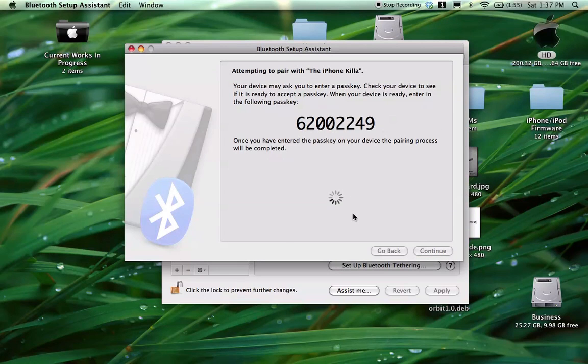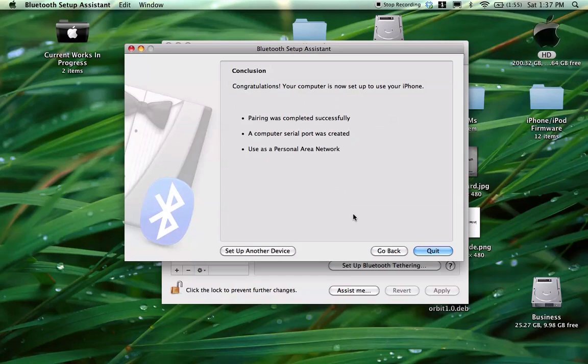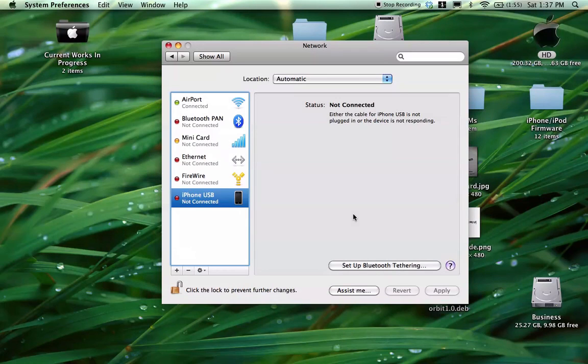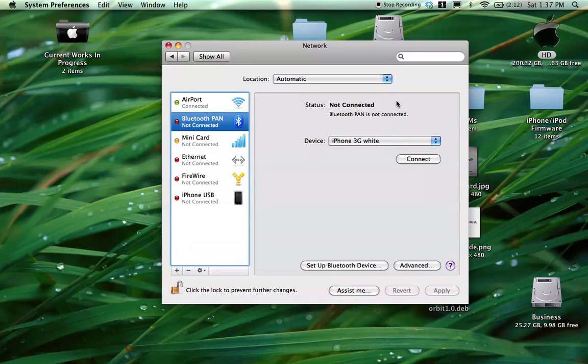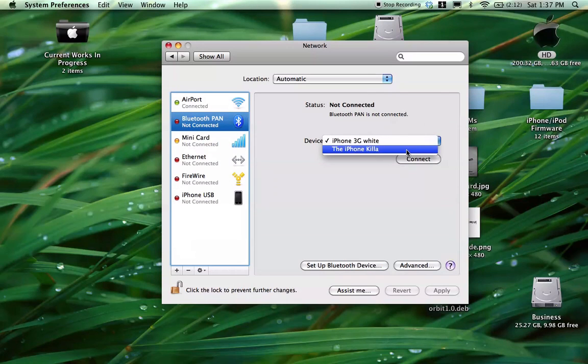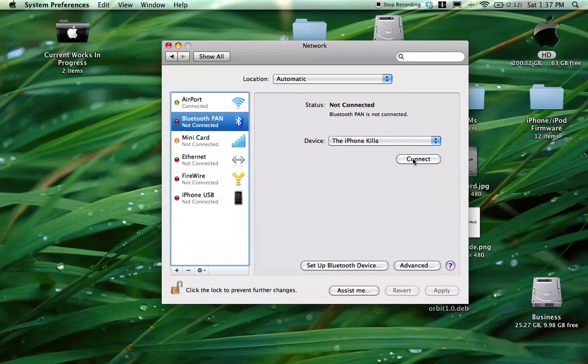All right. It should put a code up here, and you're just going to type this in on your iPhone. And then just hit connect. Just go ahead and hit quit after you're done. Go ahead and go over here to your Bluetooth pan. Select your device. Hit connect. It has no IP address. It will in a second.